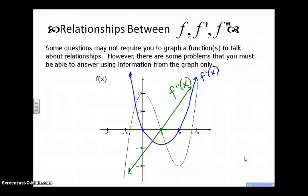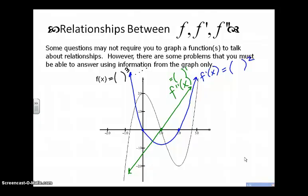You might wonder how I knew that f double prime was a line. Here's how: f of x is a cubic function — that's the lead term. A cubic means f prime is going to be a quadratic function. And look at the graph — it's a parabola that opens up. The derivative of something squared means the second derivative is something to the power of one, which graphically is a line. So I'm not only using attributes of derivative functions, I'm using derivative rules and all these inter-relationships.